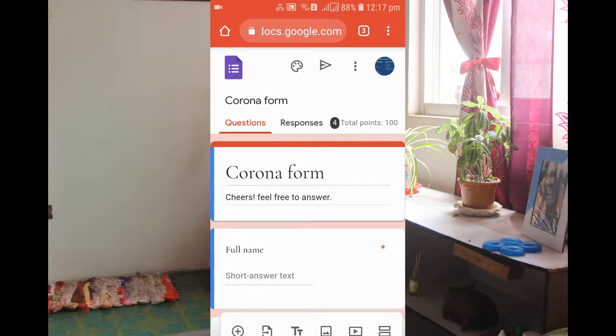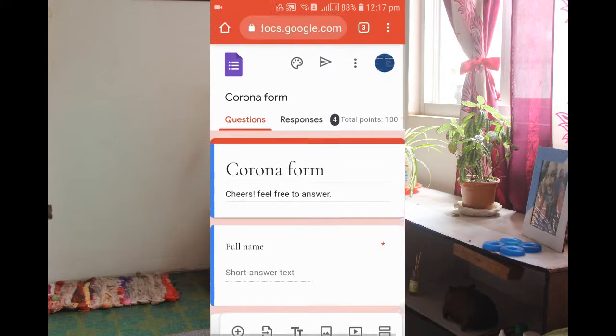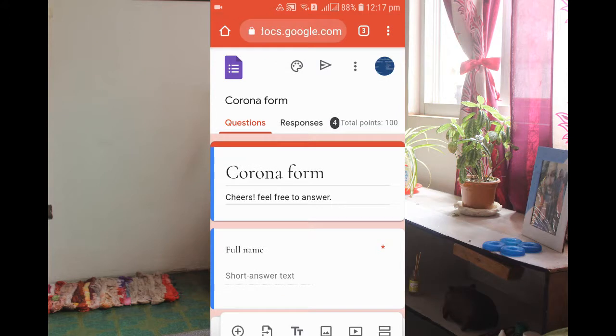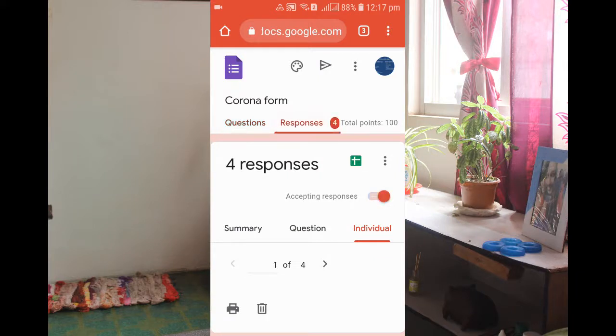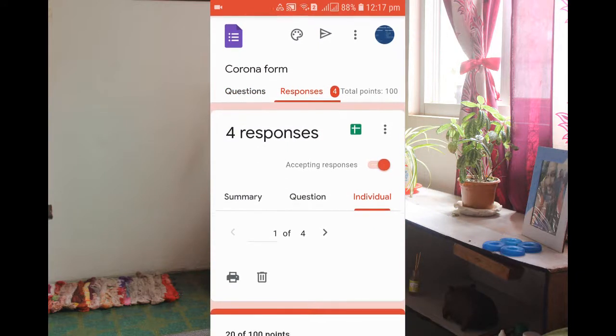So guys, you can see on the screen this is the form and you can see there are four responses. So what you need to do here is just click on the responses over there.